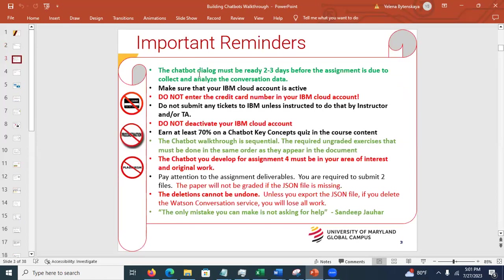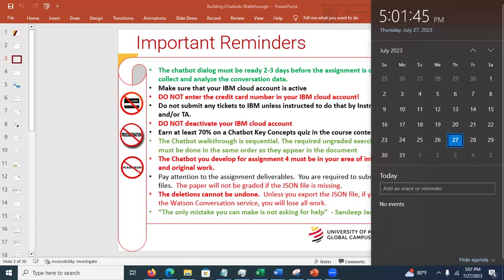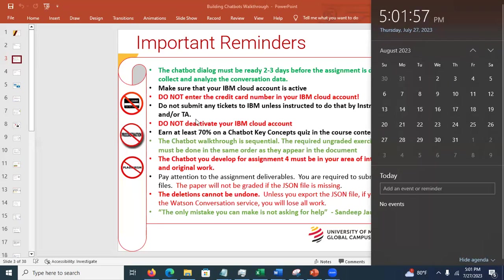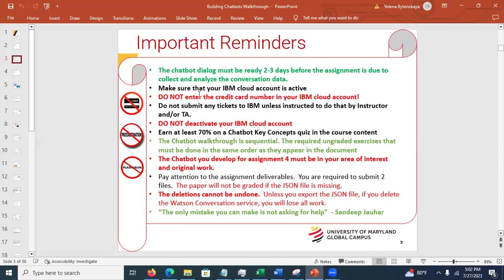Important: your chatbot must be ready two to three days before the assignment is actually due. Why? Because there is an experiment part of the assignment where you're going to be sending the links to your friends — or the testers could be me as well. They have to test the dialogue, and then you're going to be analyzing the data. So if the assignment is due August 8th, make sure that the chatbot is ready by August 6th.